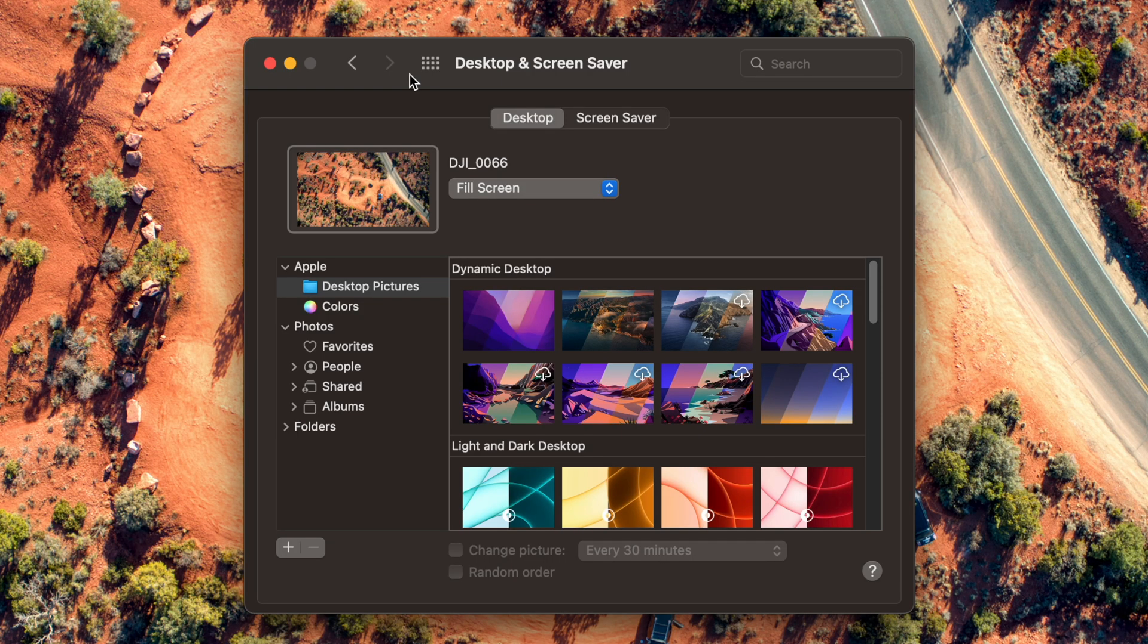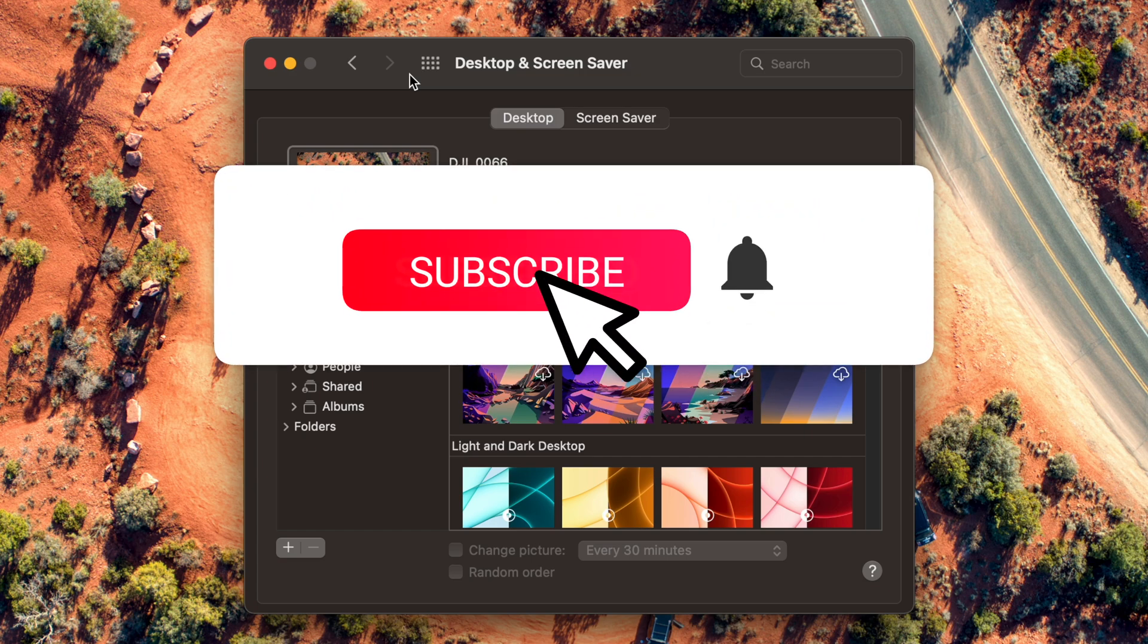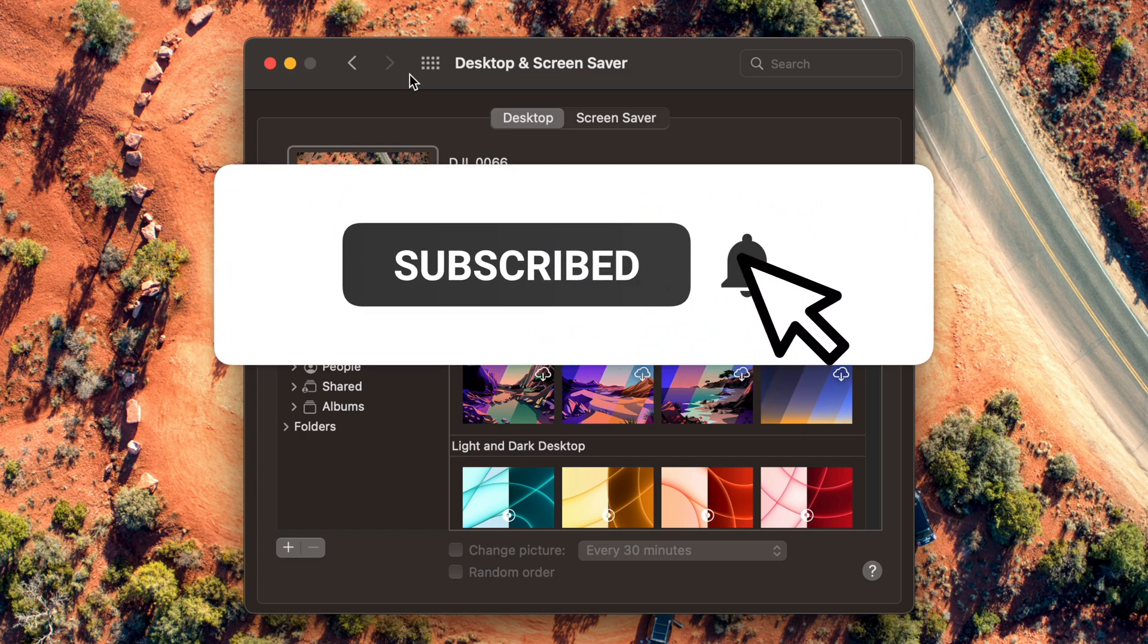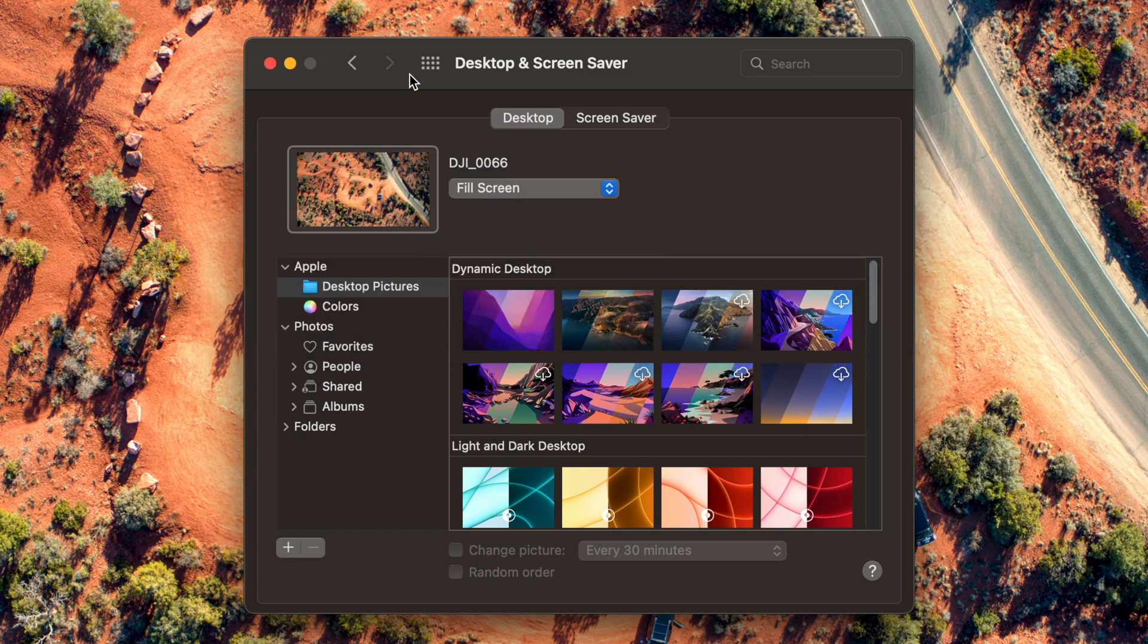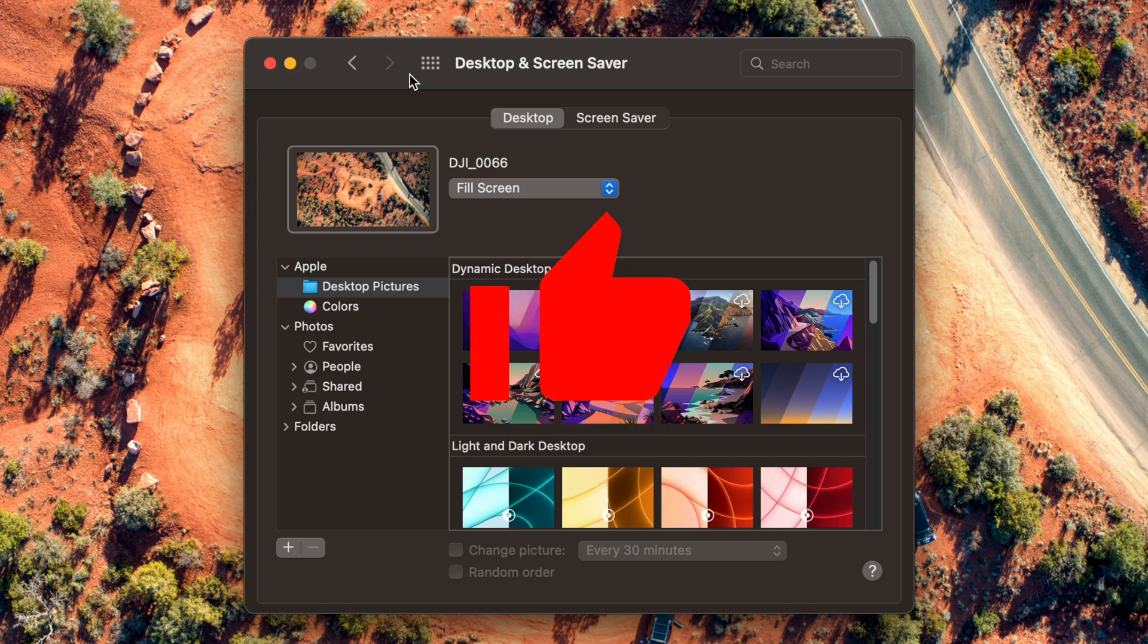That is how easy it is to do your own custom wallpaper on your Mac. Super easy and really quick to do. If this video helped you out at all, please make sure to hit the subscribe button and notification bell, and also please make sure to give this video a thumbs up.